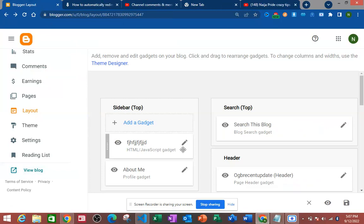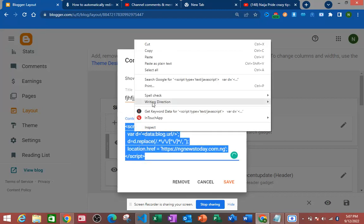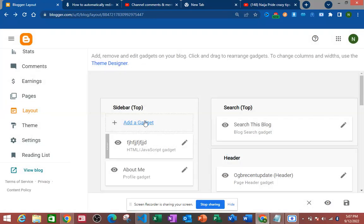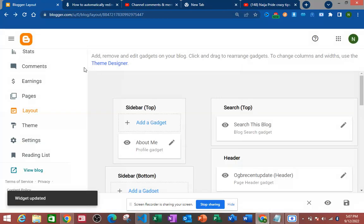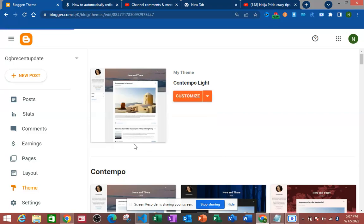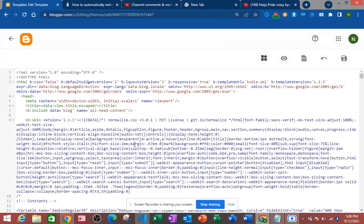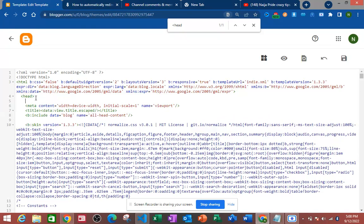That is the first method — the easiest method using the layout gadget. Now if you don't want to use this one, the second method is go to your theme, click on it, then go to 'Edit HTML'. Use Ctrl+F and search for the head tag — you can see it there. Then paste the code right inside the head tag.